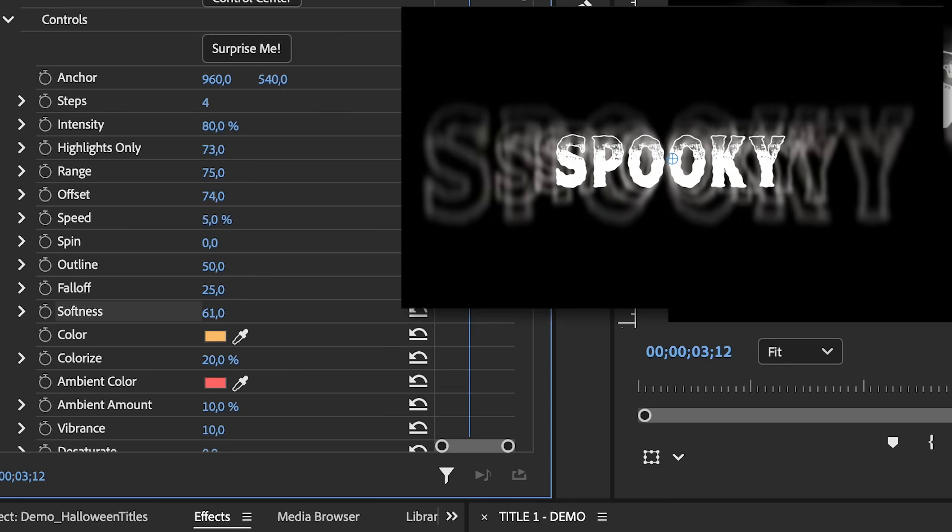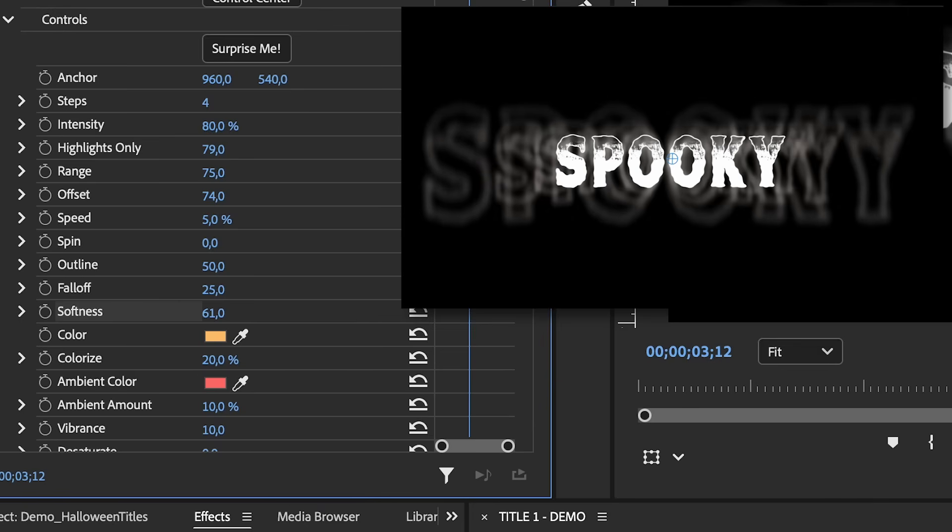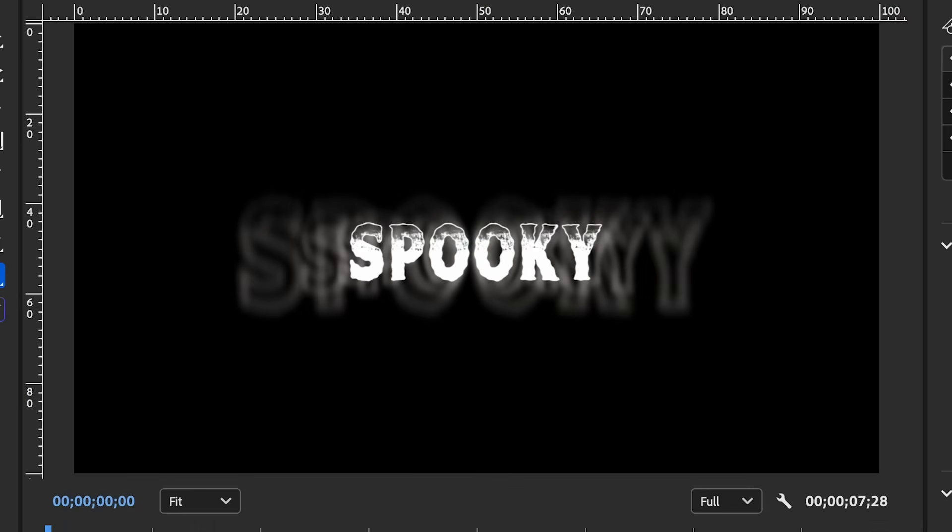So what we can do is we can increase the softness of the echoes. So as we increase this, they become a bit more blurry and you can play around with this. Another thing that you can do is play around with the highlights. So as we reduce this, the highlights in the center of the text become more visible, making it harder to read. But as we increase this, it actually makes them a little bit more transparent, which is what we want. So around 78, 80 is good.